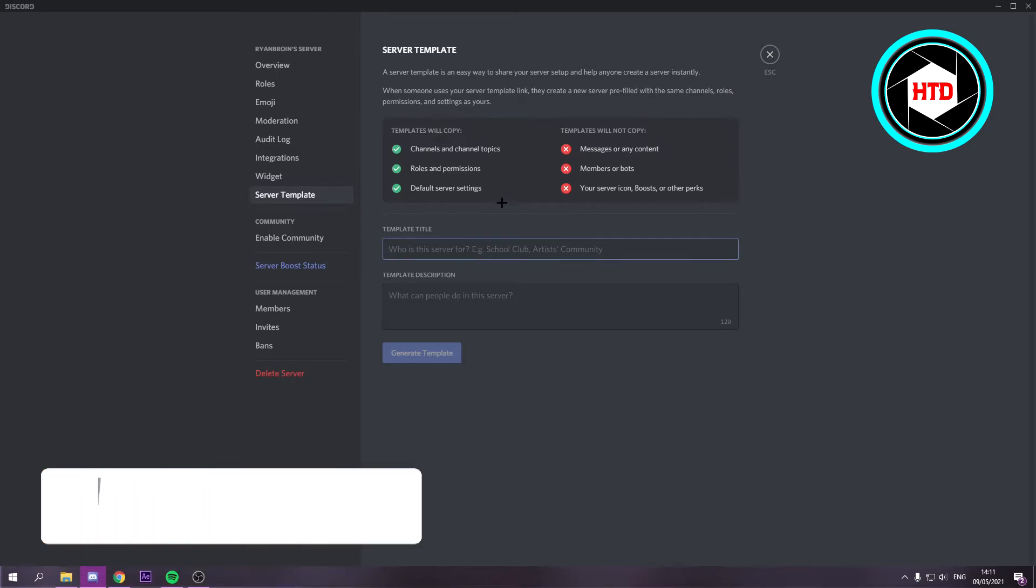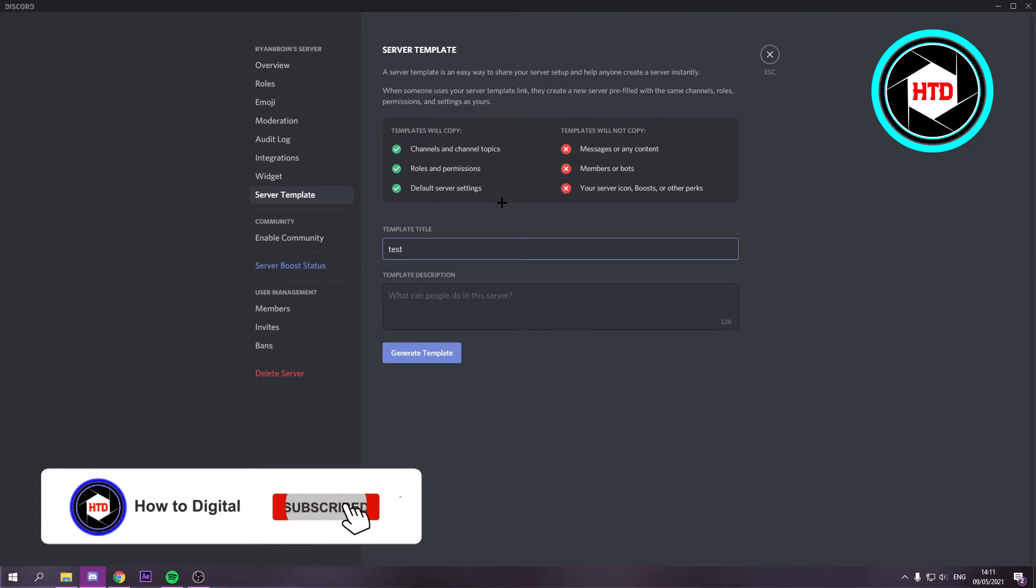I want to name it, so I'm just going to call it test. Then I want to click on generate template.